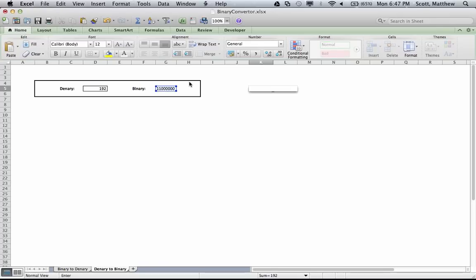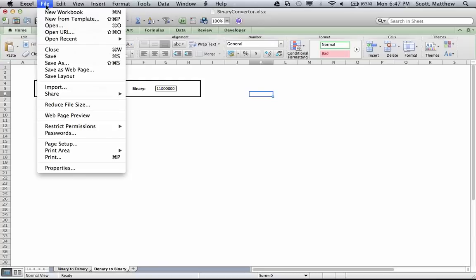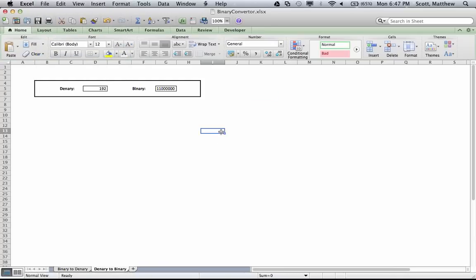The rest of this exercise I'd like you to do independently. Extend this spreadsheet not just to have a binary-to-denary converter and a denary-to-binary converter, but also a denary-to-hex converter, a hex-to-denary converter, a binary-to-hex converter, and a hex-to-binary converter — six converters in total including the two we've done today. When you've completed that, submit your work to the assignments folder. I'll save this now and that's the work done for today.